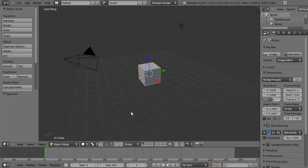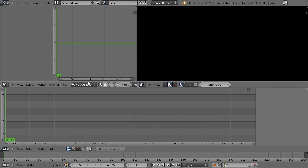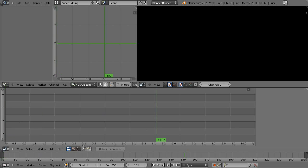First thing you want to do is change the layout because this isn't very good for video editing. We can change it to video editing here. This is pretty good. You've got the preview window here, the strip editor here. I believe it's called the video sequence editor. And you've got the timeline down here.